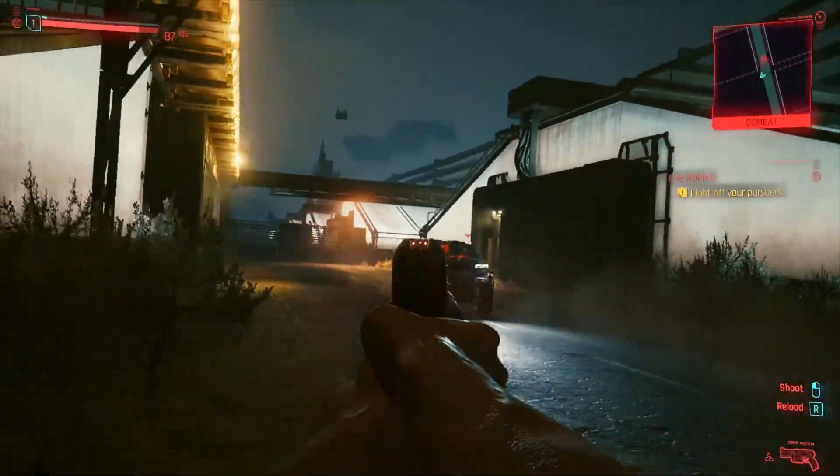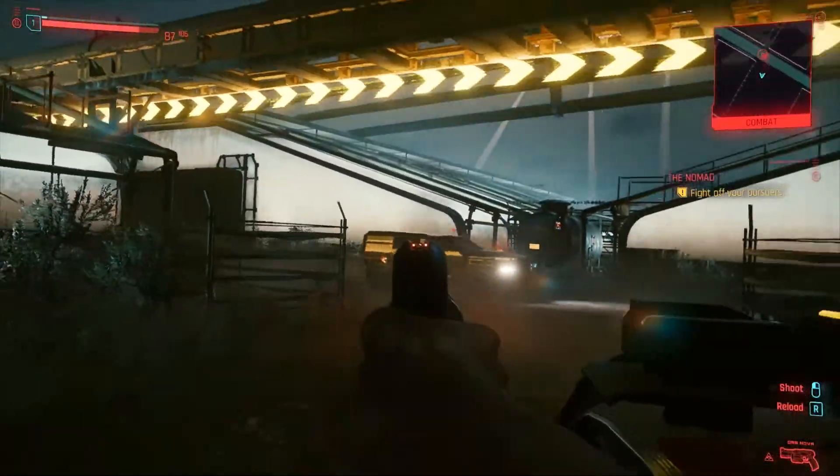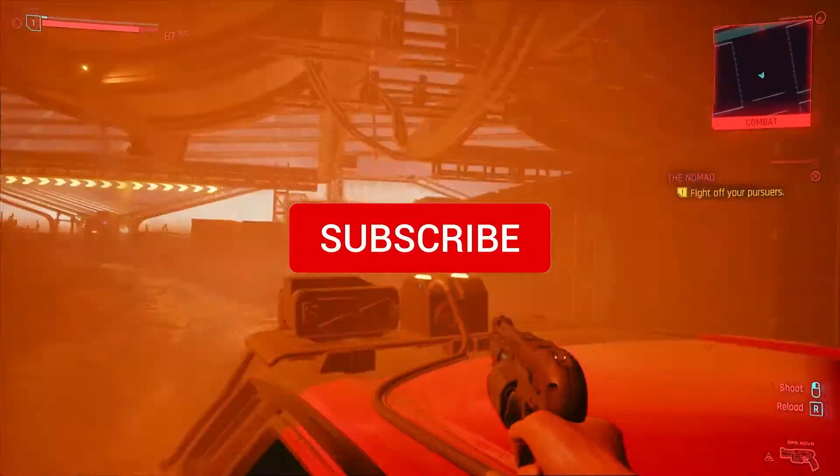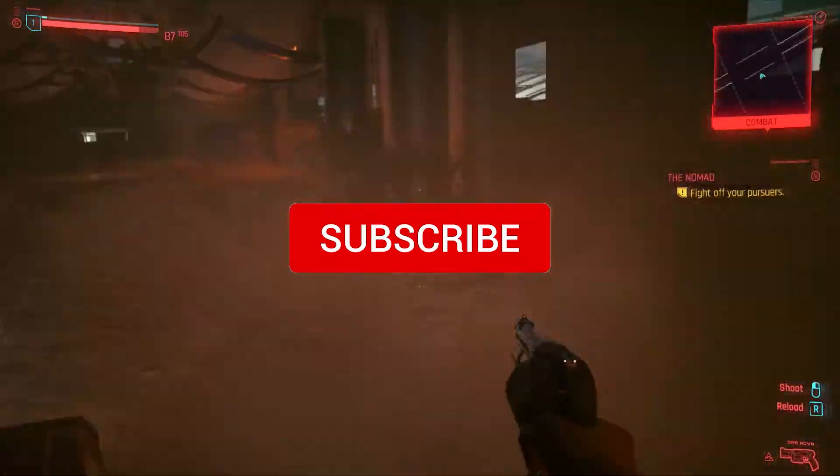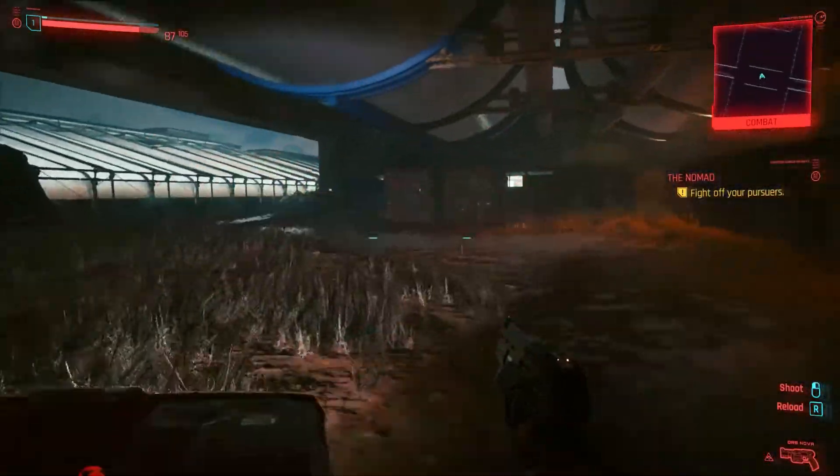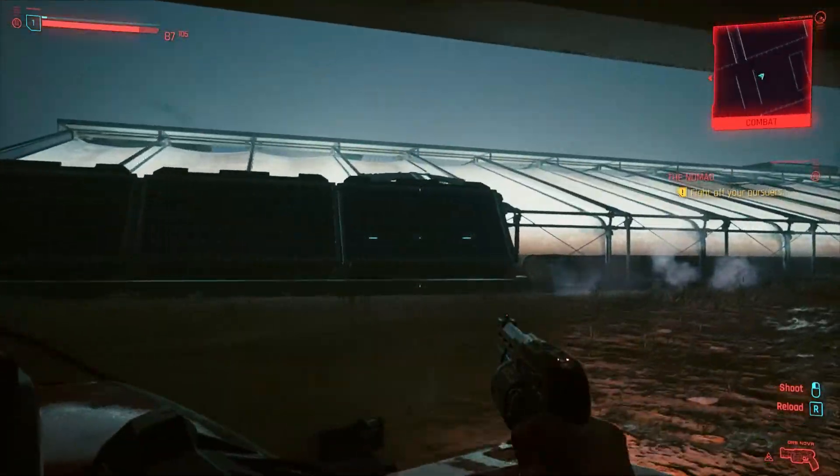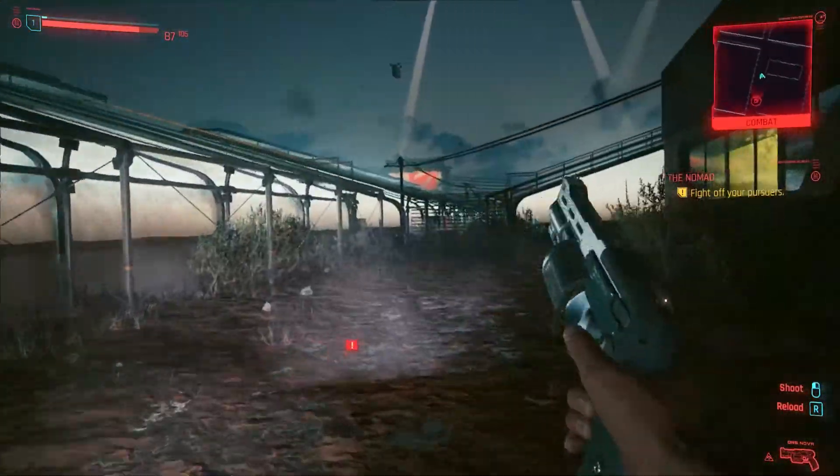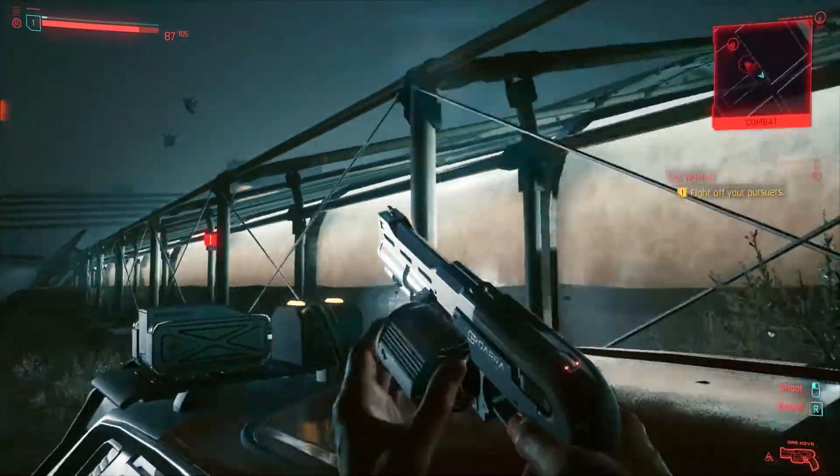Hope this was helpful. If it was, make sure to leave a like and hit that subscribe button. And do not forget to turn on the notification by simply ringing that little bell icon. Thank you so much for watching. GamersApp out.